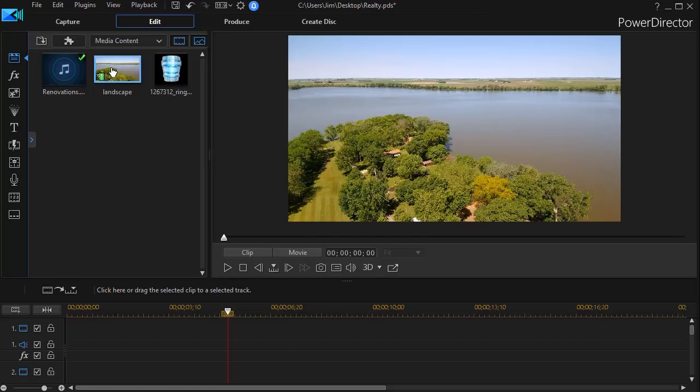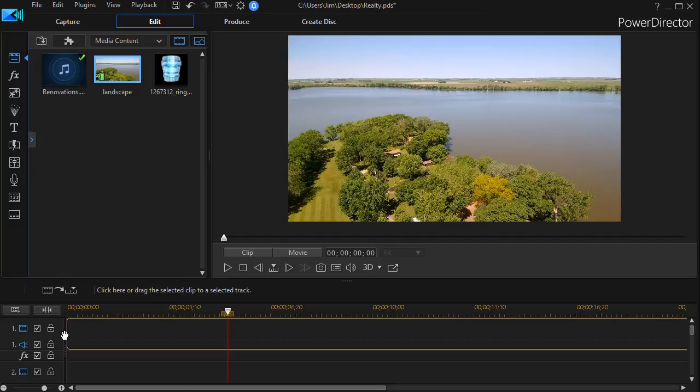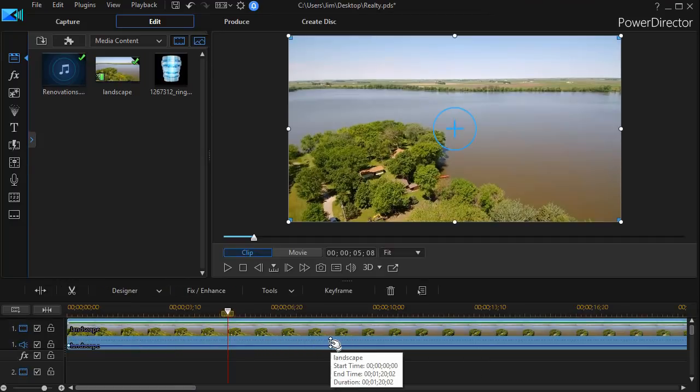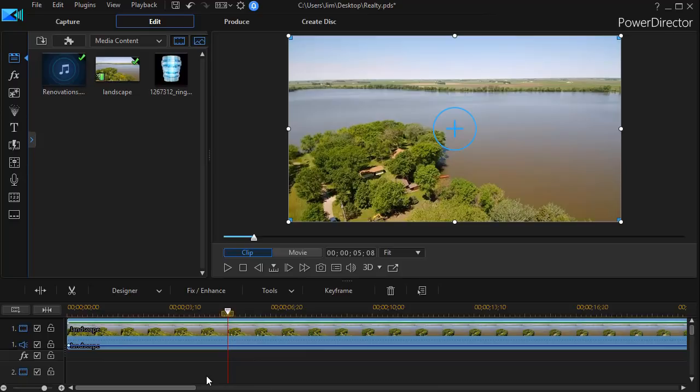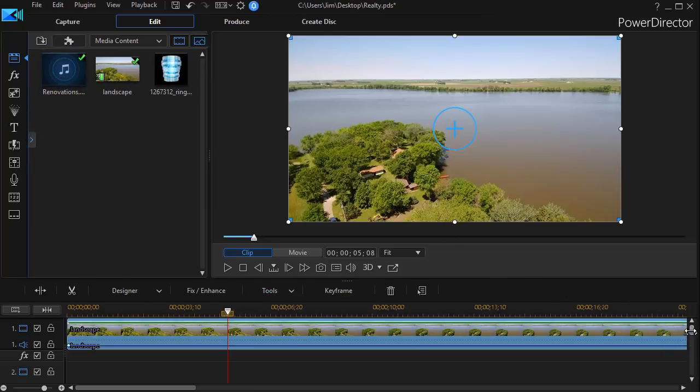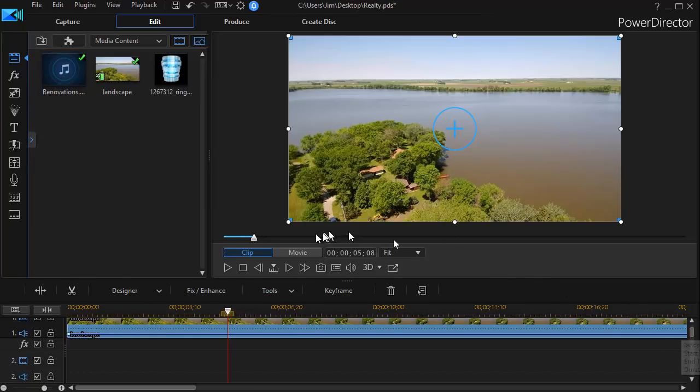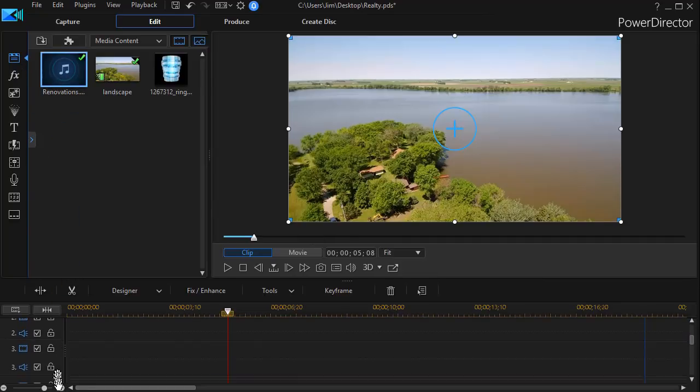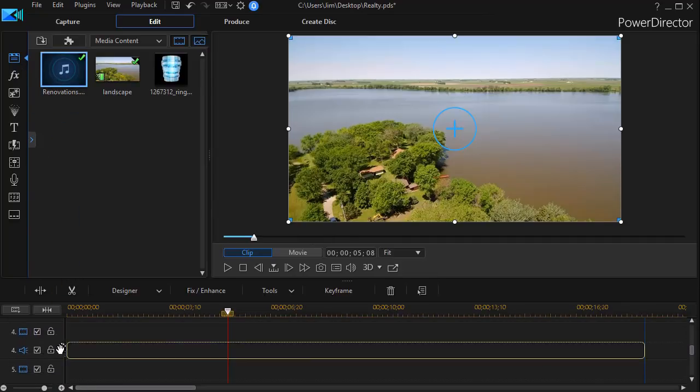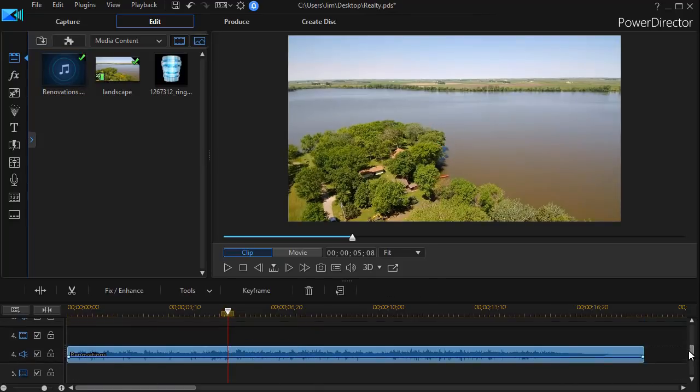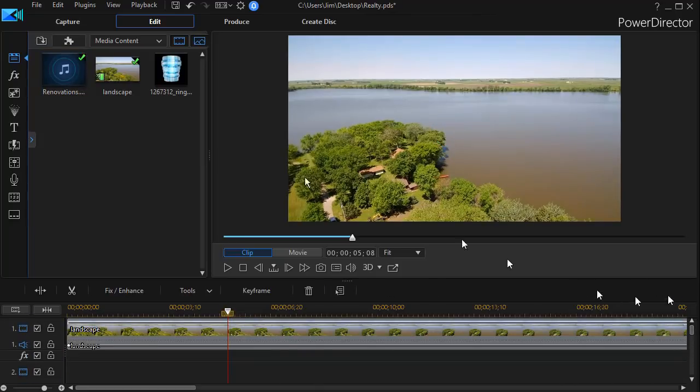What we're going to start with is a landscape. That will be my background for my introduction here of this realtor and her firm. And the next thing I want to do is I want some music. So I'm going to take this renovations and drag it down to another track. We'll put it on maybe track four here. And now I have some music as well as my video.